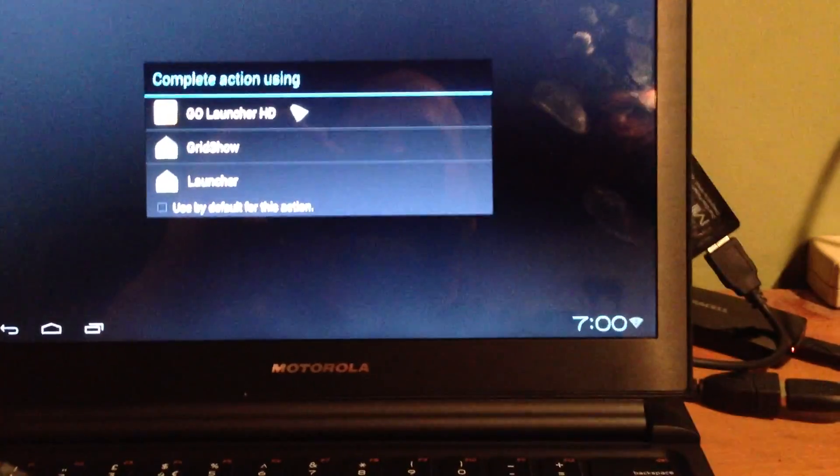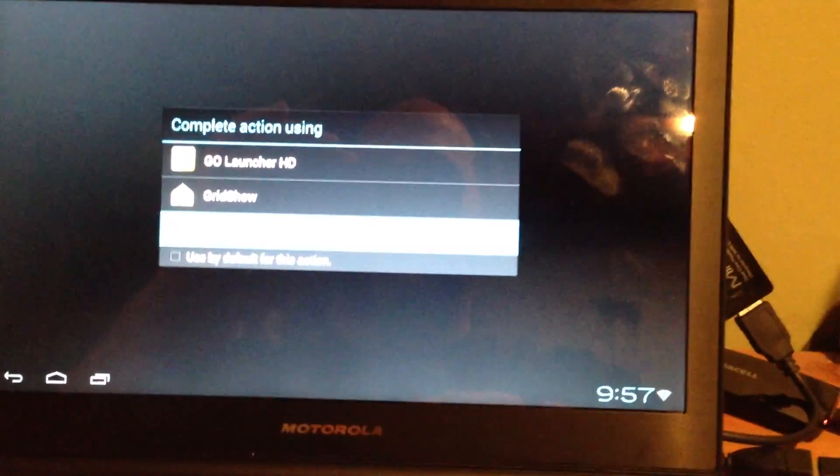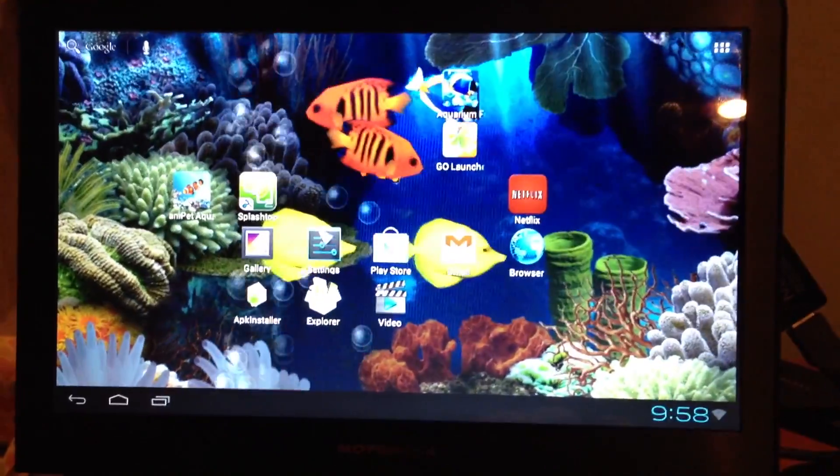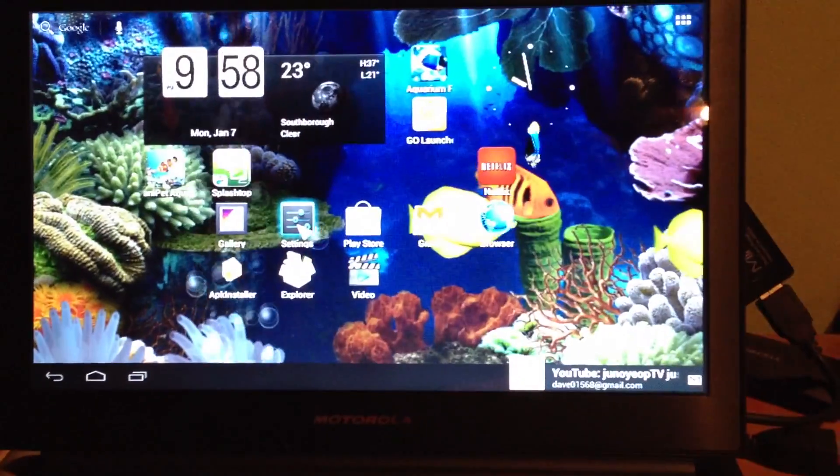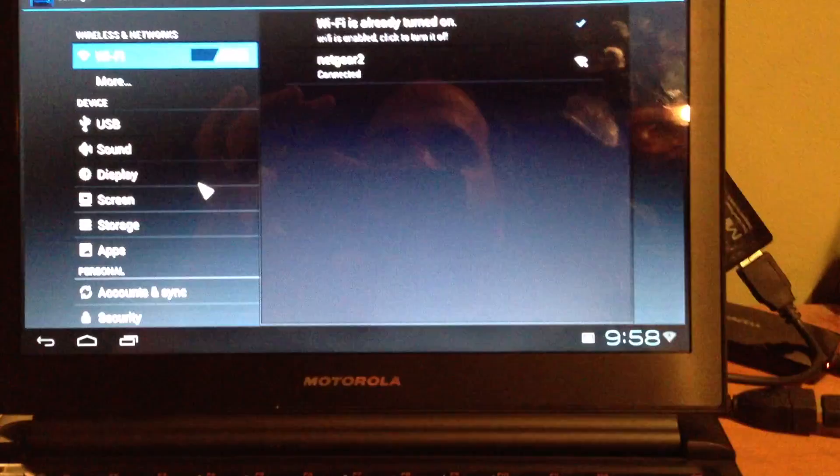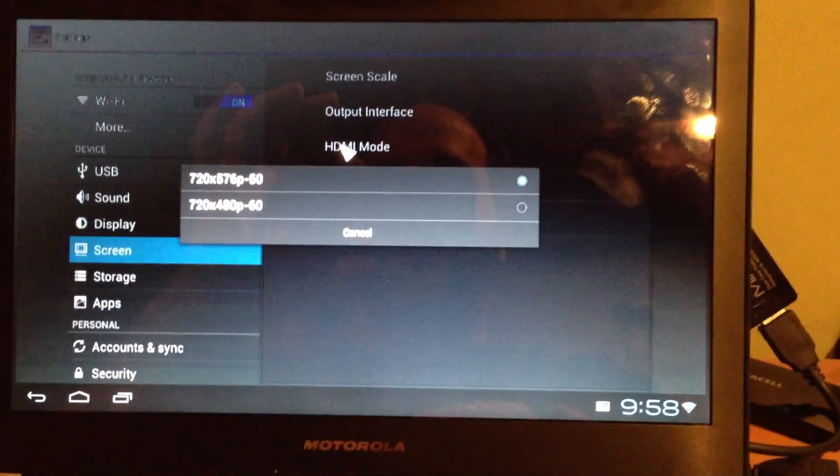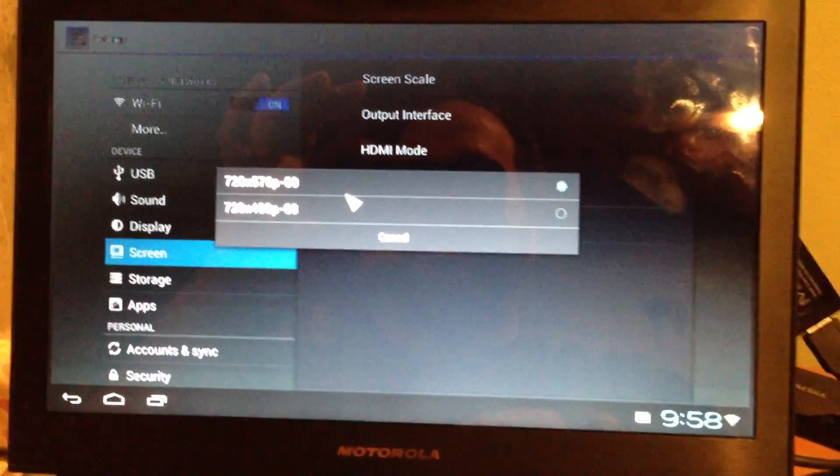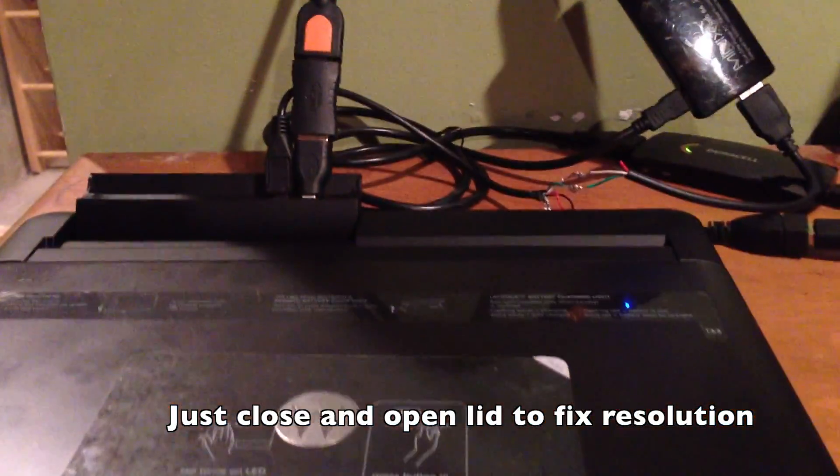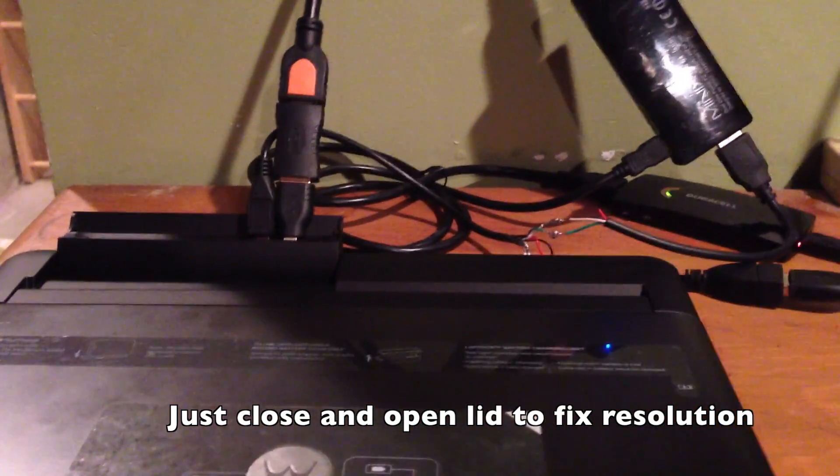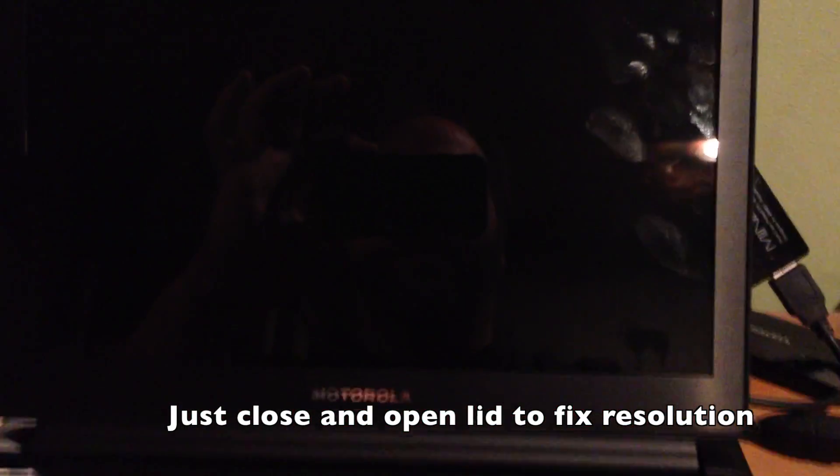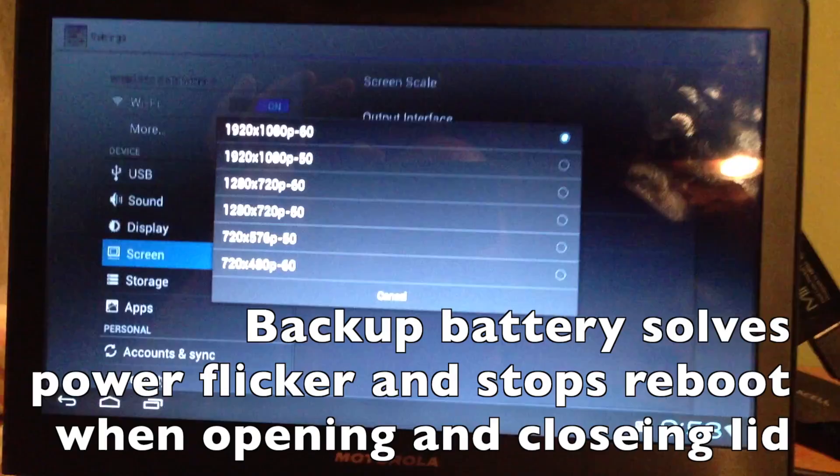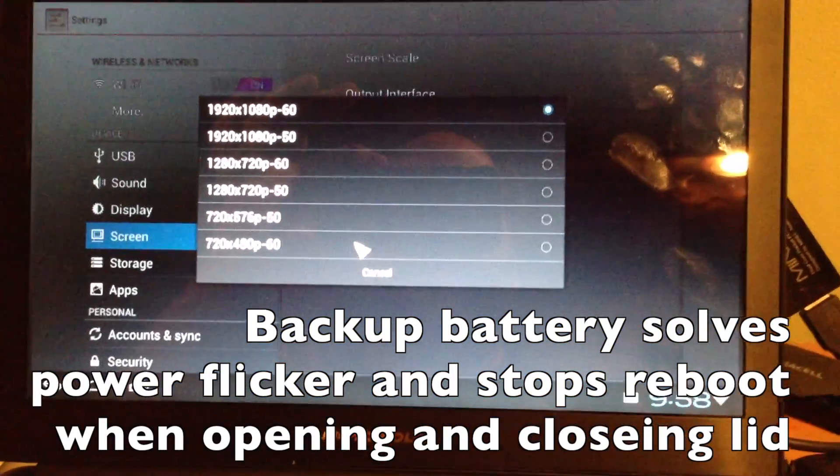So then it starts up less than a minute and then I like to use Go Launcher but I'll use this launcher. I have a live wallpaper running and now if you go into settings, got a notification, if you go into settings and you go to screen and you go to HDMI mode, you'll see that you only have two of these resolutions and that's a problem. But to solve this problem you just close the lid, leave it closed and then open it back up again and you have all the resolutions and that's the way to keep all the resolutions, it's that simple.